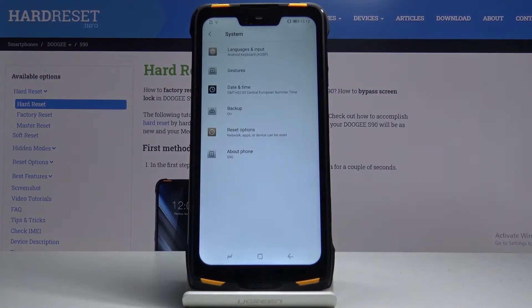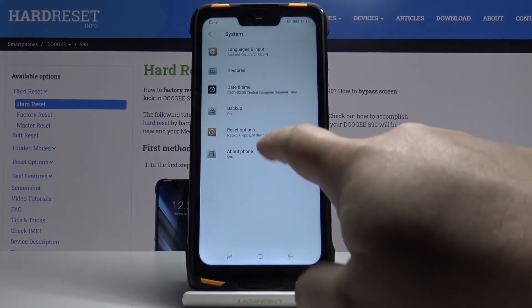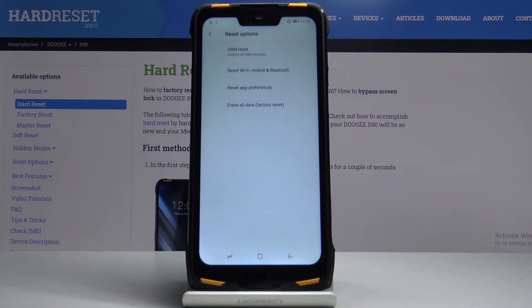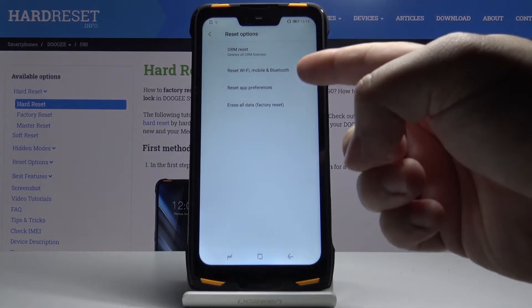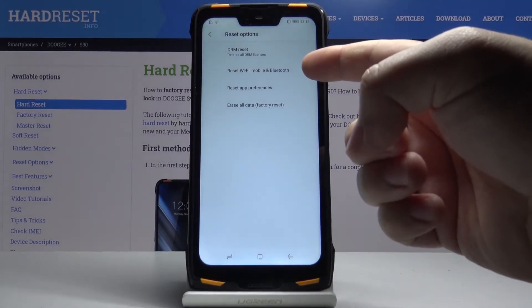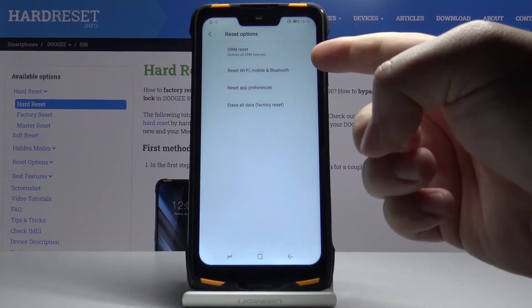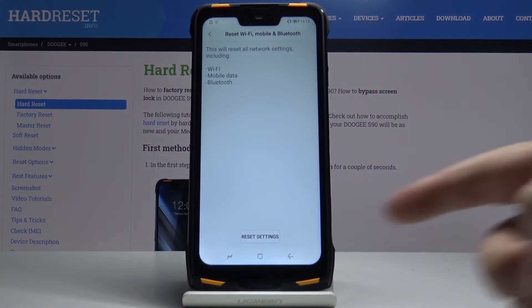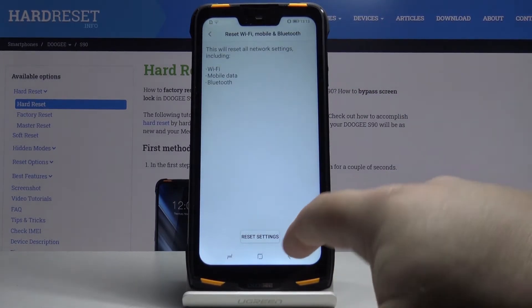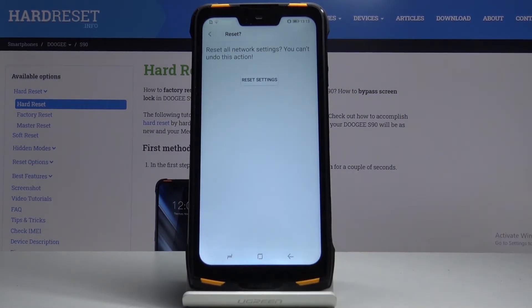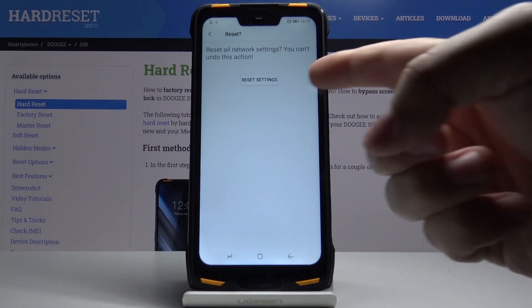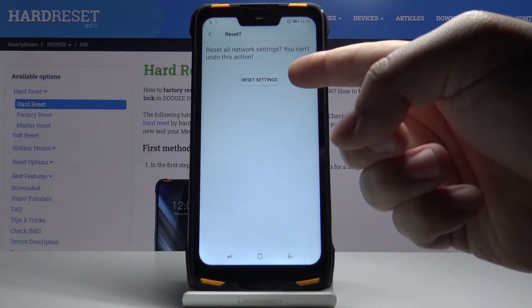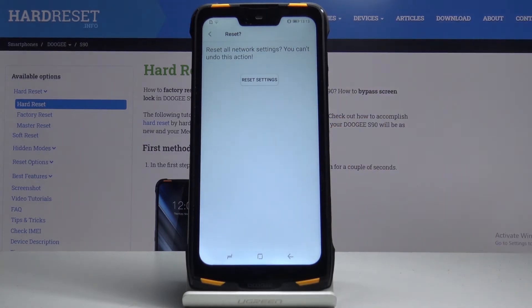Here, let's select Reset Options and then tap Reset Wi-Fi, Mobile and Bluetooth. Then tap on Reset Settings and finally tap on Reset Settings again to confirm.